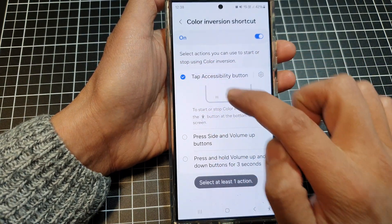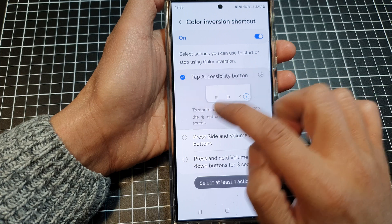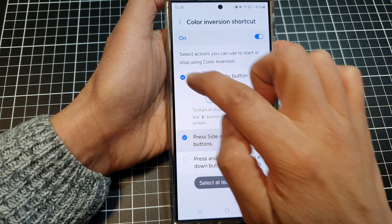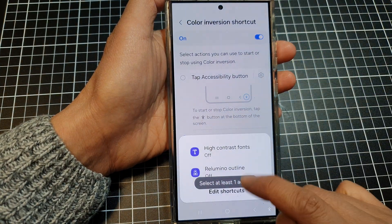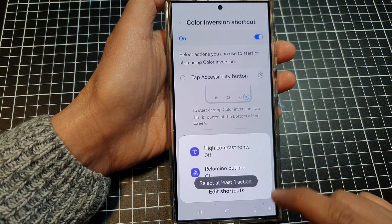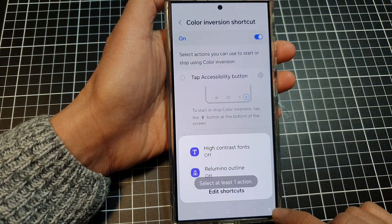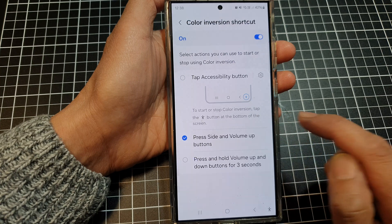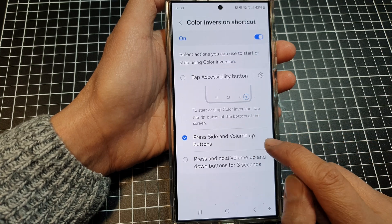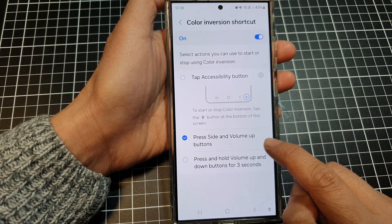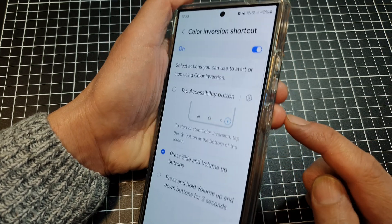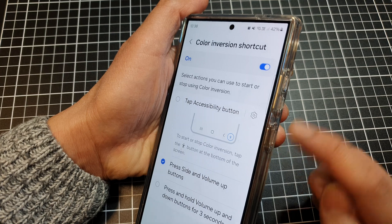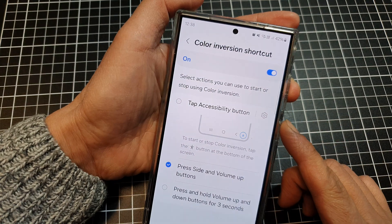If you switch it off, Color Inversion will no longer appear in the shortcut button. You can also choose the press side and volume up buttons option.